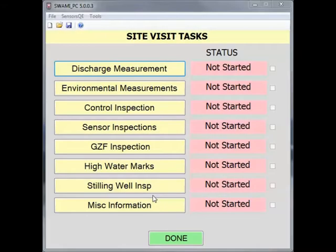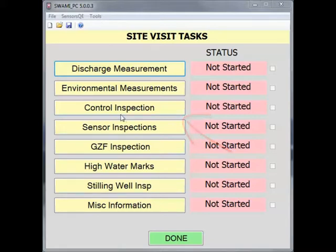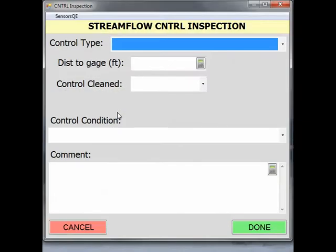A control inspection should be done for all visits to a surface water gauge. To do a control inspection, from the Site Visit Task screen in SWAMI, select the Control Inspection button. The screen will now show a Streamflow Control Inspection window.